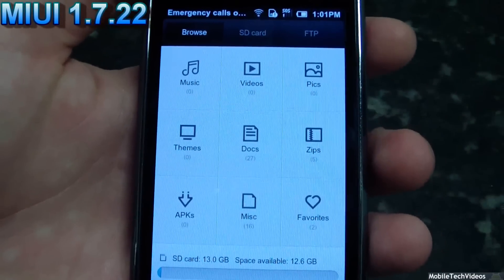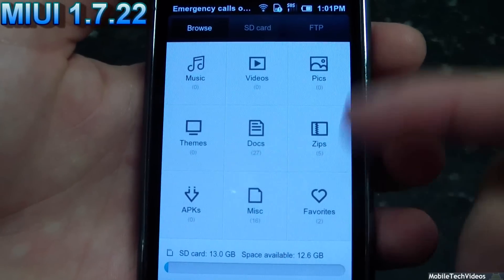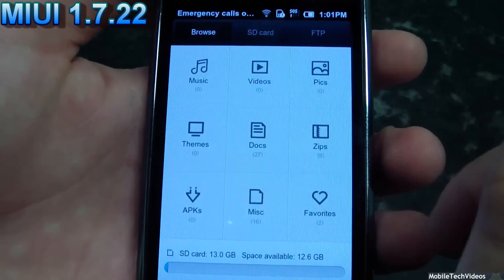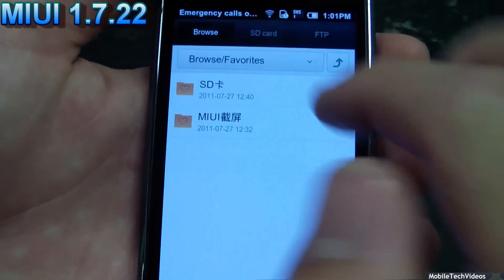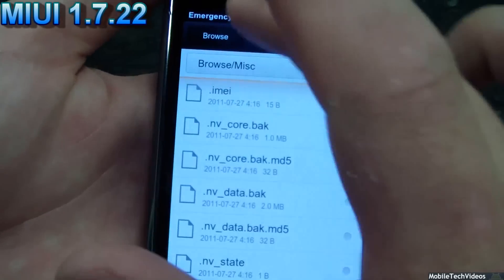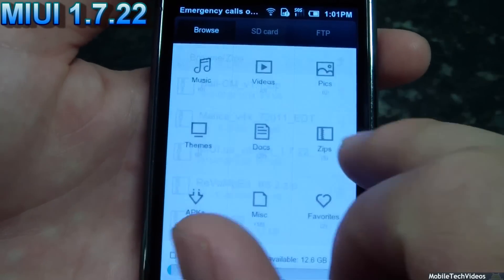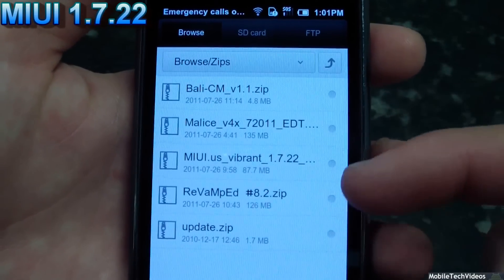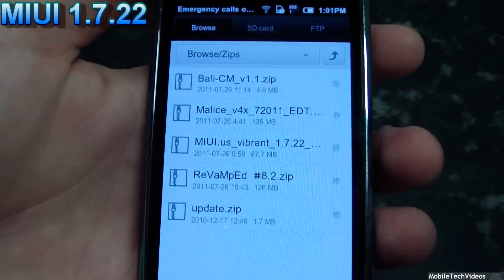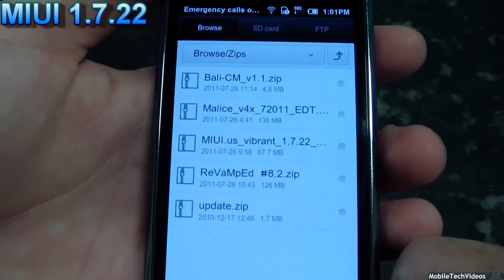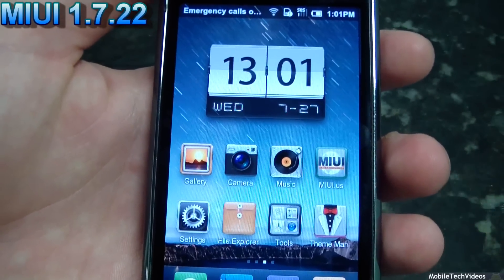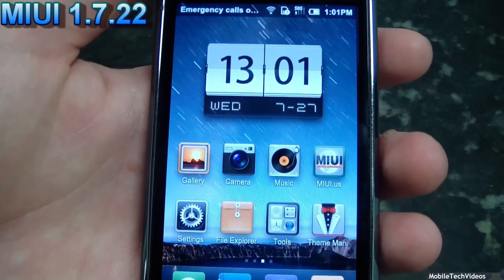One cool thing is the File Explorer. It has a browse option that caches and organizes files. You can see a zip file button, a dock button, and a misc button that are populated, as well as a favorites button for things you visit most often. Clicking misc puts things it can't classify in one spot, and under zips you can see all your zip files — like Malice and MyUI. I'm also going to be doing a Revamped ROM review, which is a rendition of MyUI with a fancy shell. These guys have a great website: myui.us — no .com, just myui.us.